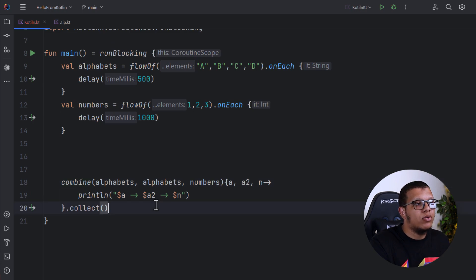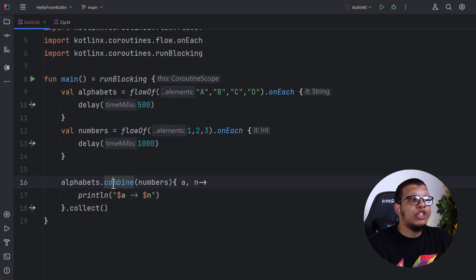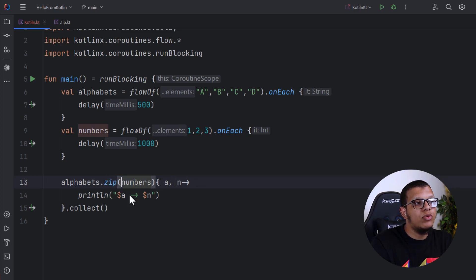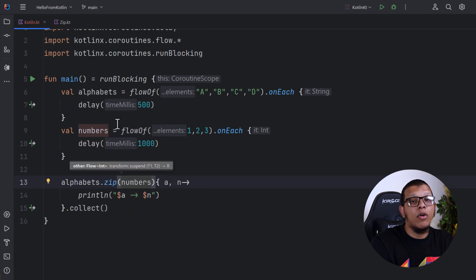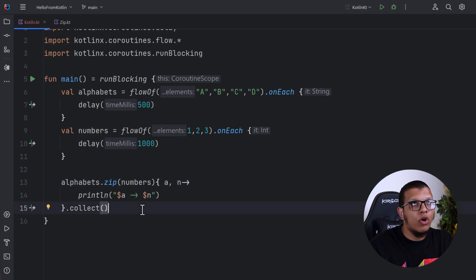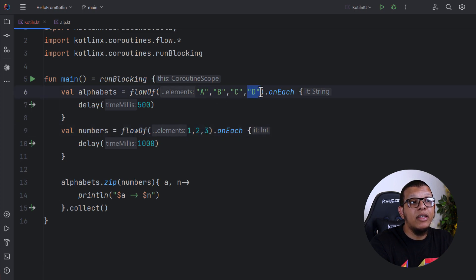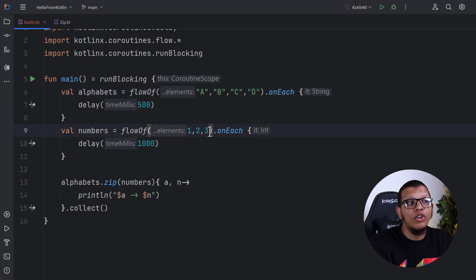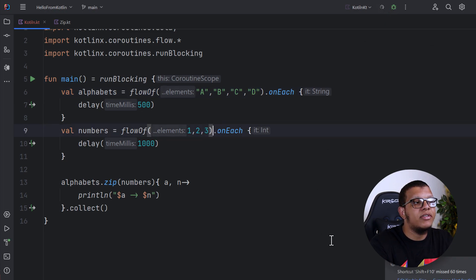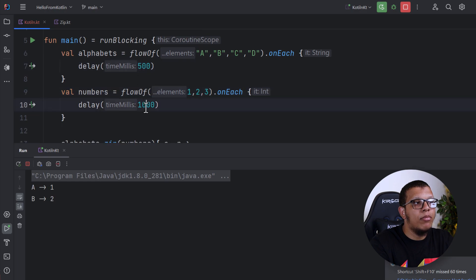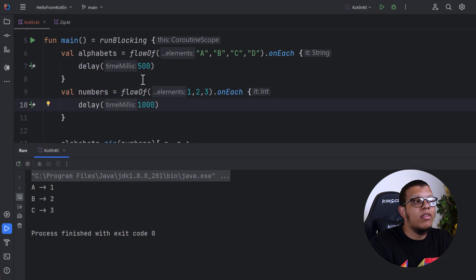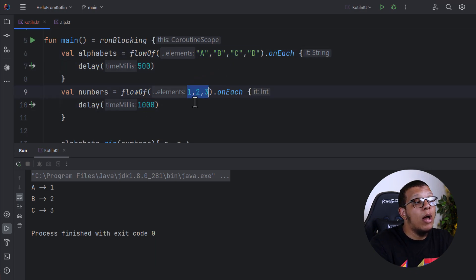Next we have the zip function. The zip does something different from combine because it doesn't only use the latest values — it supports pairs of values. It will combine the first with the first, the second with the second, and the third with the third. For 'd', it won't output anything until the numbers flow returns a corresponding value. As you can see in the result for zip, even with different timing, we only receive three pairs.